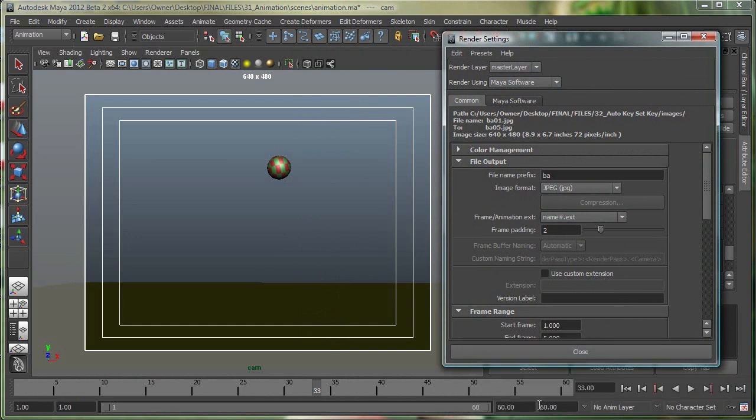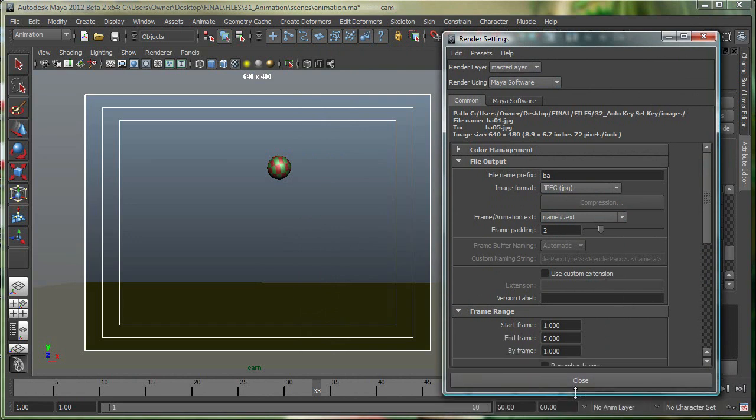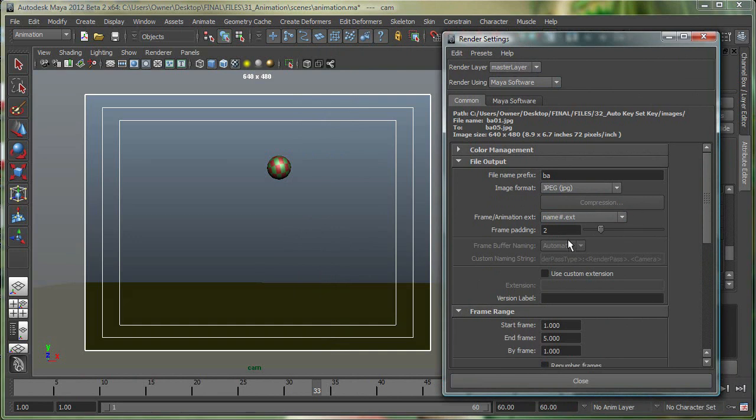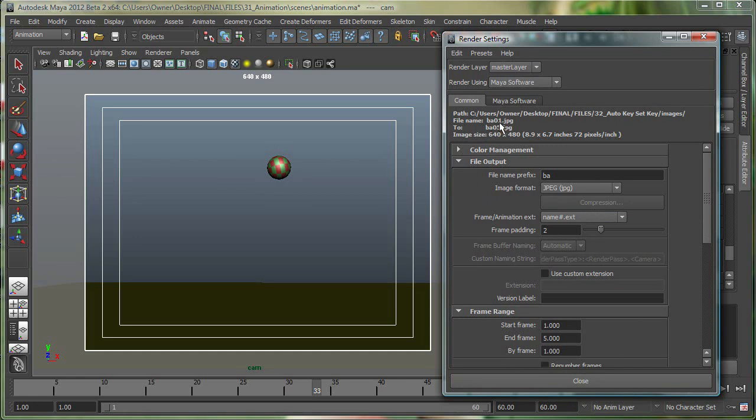My total animation time in this one is 60 frames. So let's go down over here. Frame padding 2, I've set it to 2. What that does is, you can see right here the way it's naming my images right here, BA 01, 02, 03. If I go to 1, you'll see that that changes to BA 1, 2. I generally like it to start from 01, 02 and so on.